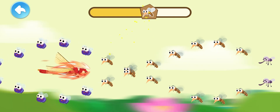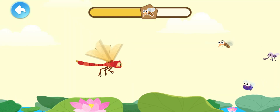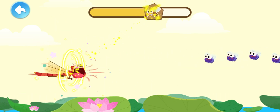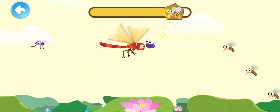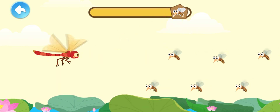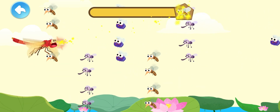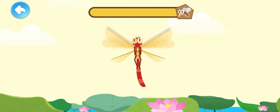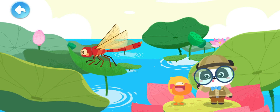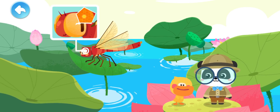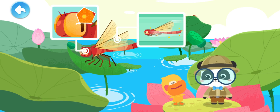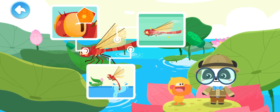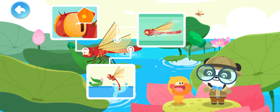The dragonfly is flying faster! Let's catch more insects! The dragonfly has caught many insects! You are awesome! The big eyes of a dragonfly are made up of mini ommatidia! A dragonfly is very good at flying! A dragonfly lays eggs by dipping its tail in the water! It seems that Quacky knows the dragonfly pretty well!